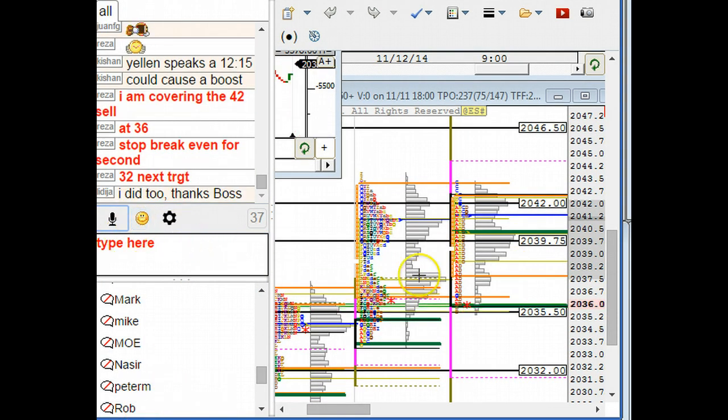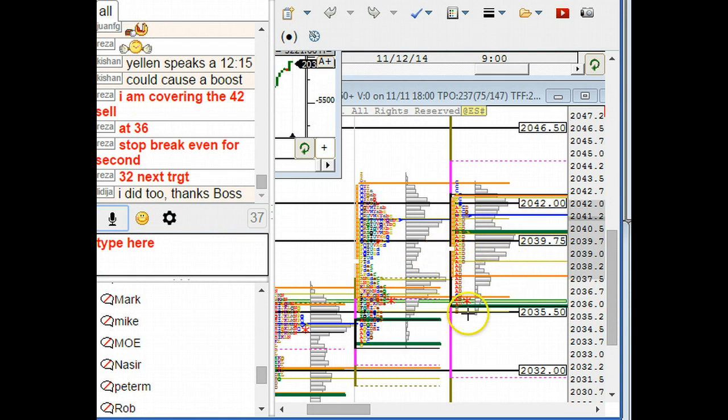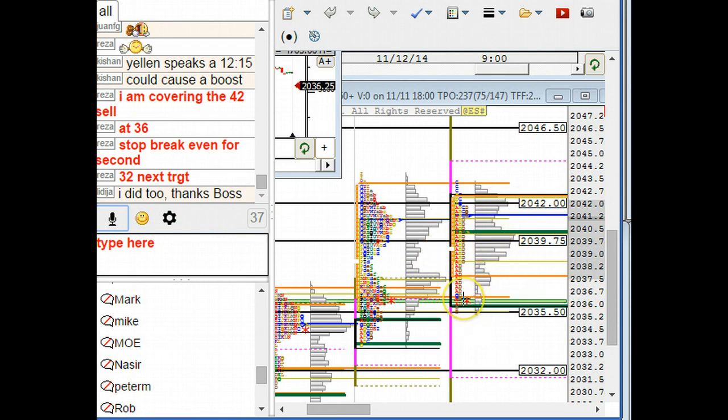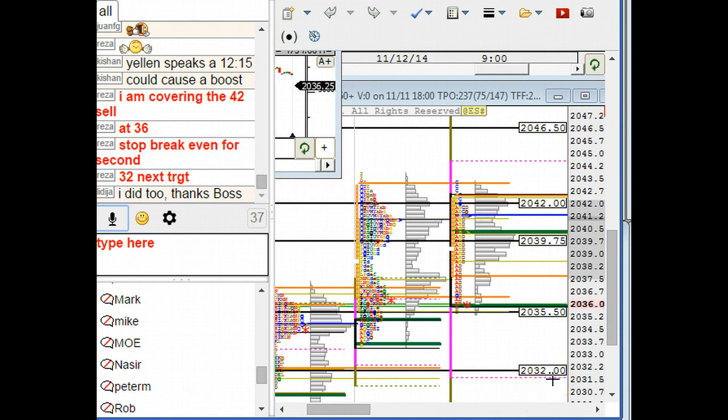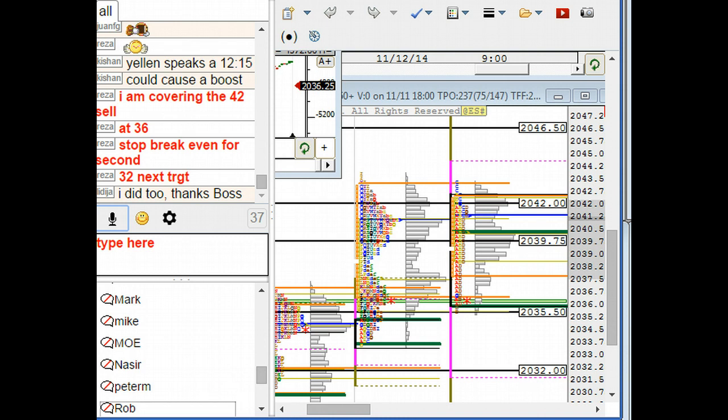I covered the 42 sell at 36. Stop is now going to break even and our next target is 32. So a wonderful trade in ES.